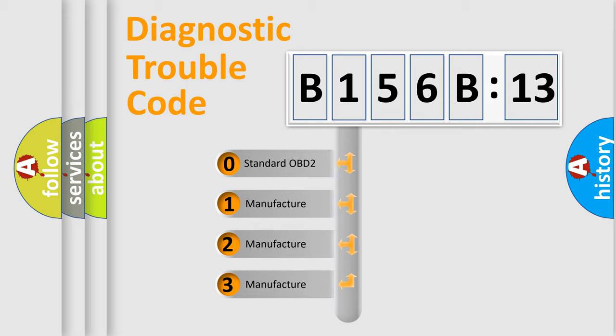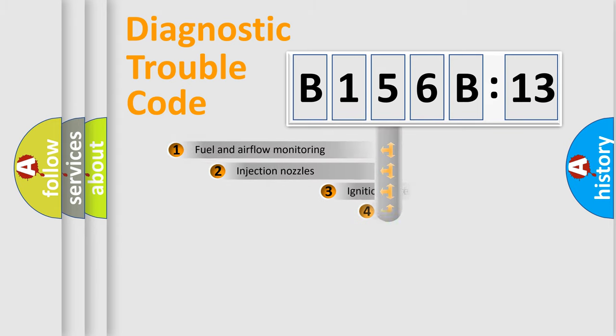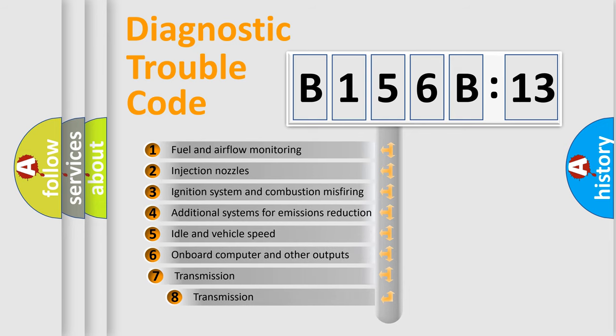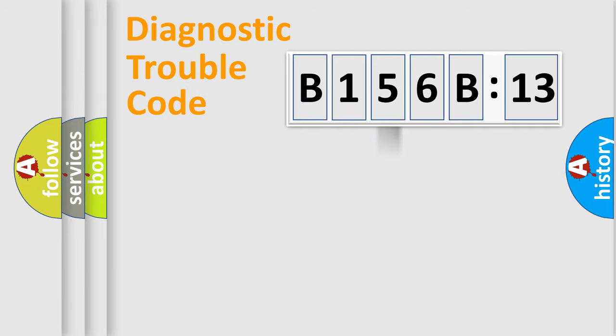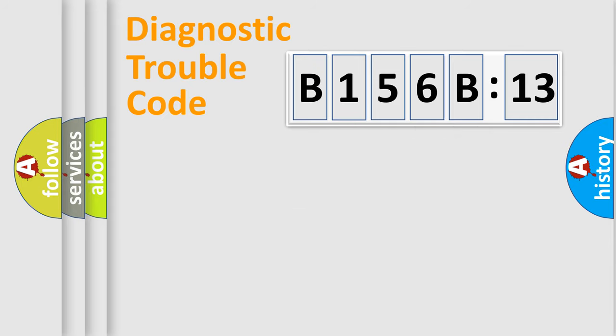If the second character is expressed as zero, it is a standardized error. In the case of numbers 1, 2, 3, it is a more prestigious expression of the car-specific error. The third character specifies a subset of errors. The distribution shown is valid only for the standardized DTC code. Only the last two characters define the specific fault of the group.